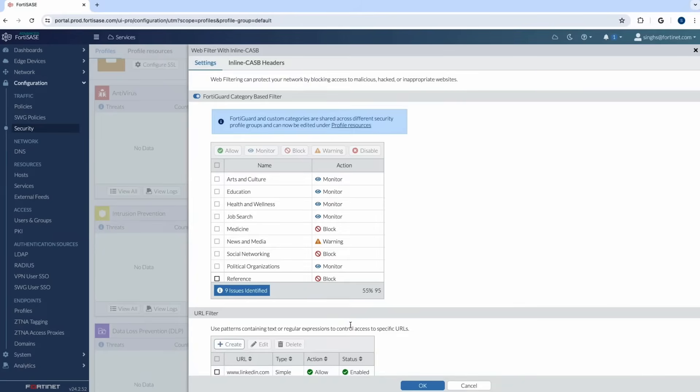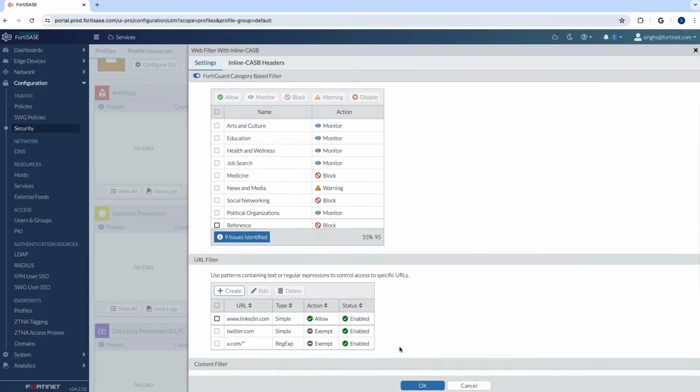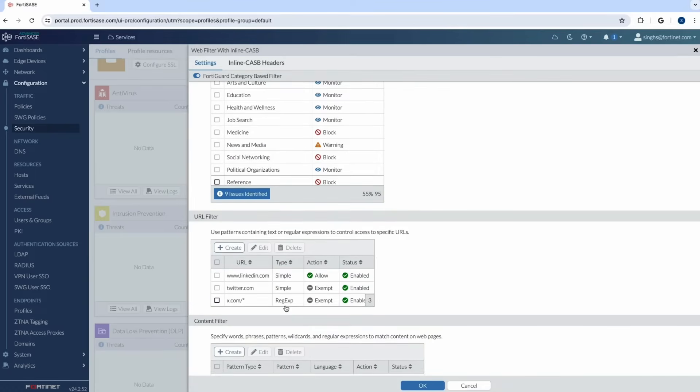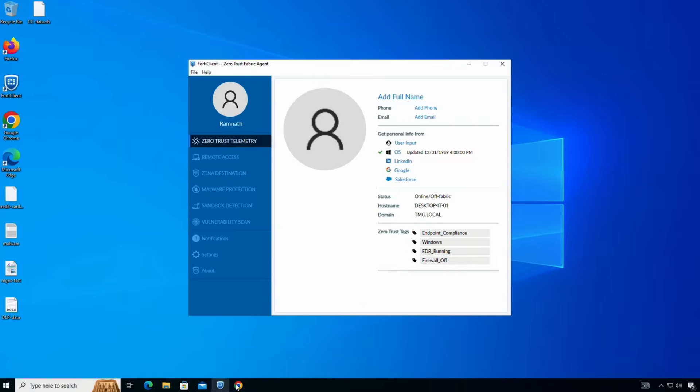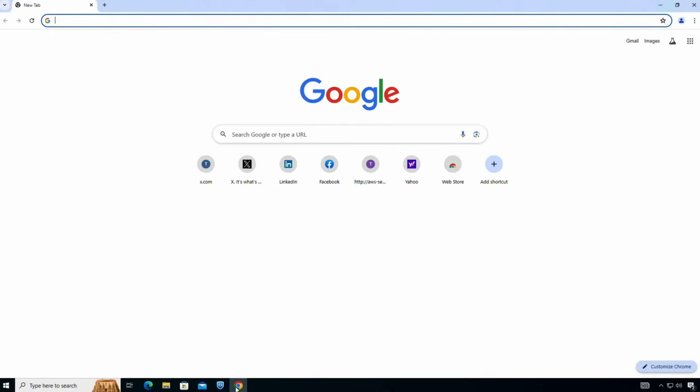As you see here we have a policy set for social networking and we are set to block. So this is going to be important because I'm going to test this out with a user connected to FortiSASE. On top of that we also have exceptions. So here you can see I've created an exception for x.com and this exception is very important because we'll try to see if the user has access to twitter or not. Now let me go to the endpoint where the FortiClient is running and try to test it out and see if this user Ramnath has access to social networking sites or not. If yes and if it's blocked does he have access to x.com so let's test it out.